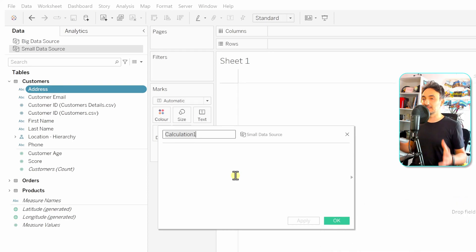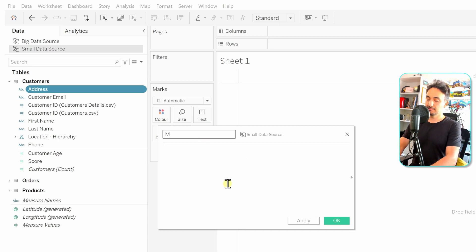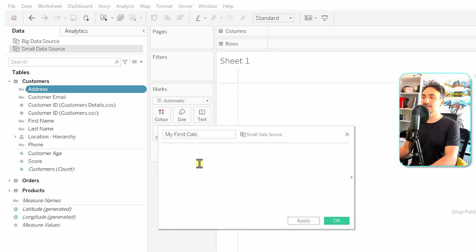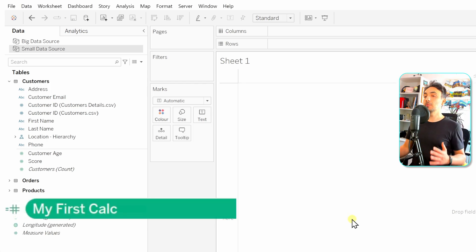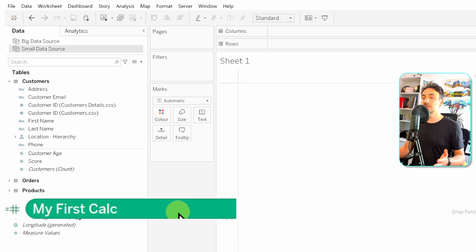Those are the four global methods — they all produce the same window. The only difference is that if you start from a specific field, you'll find that field name pre-filled in the expression. Now let's name our first calculation 'My First Calculation,' type the number one as the expression, and click OK. Tableau creates a new field in the data pane. It has a data type — in this case a continuous measure because we entered the number one.